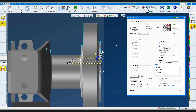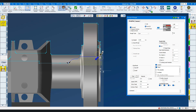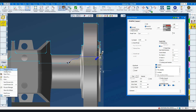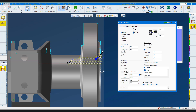Before I run simulation, let's create the finishing op. I'll change the process to contour. I'll set the entry/exit to 0.025 inch — the tool will feed into the cut at this slower feed rate. Let's create the operation.